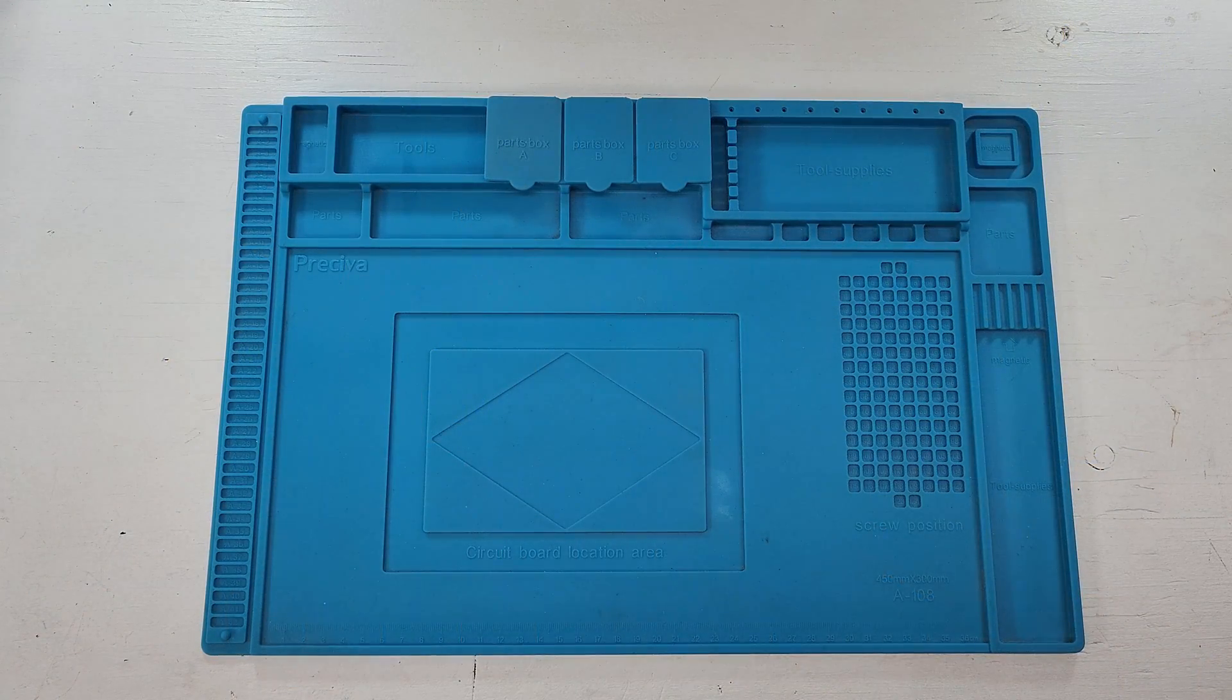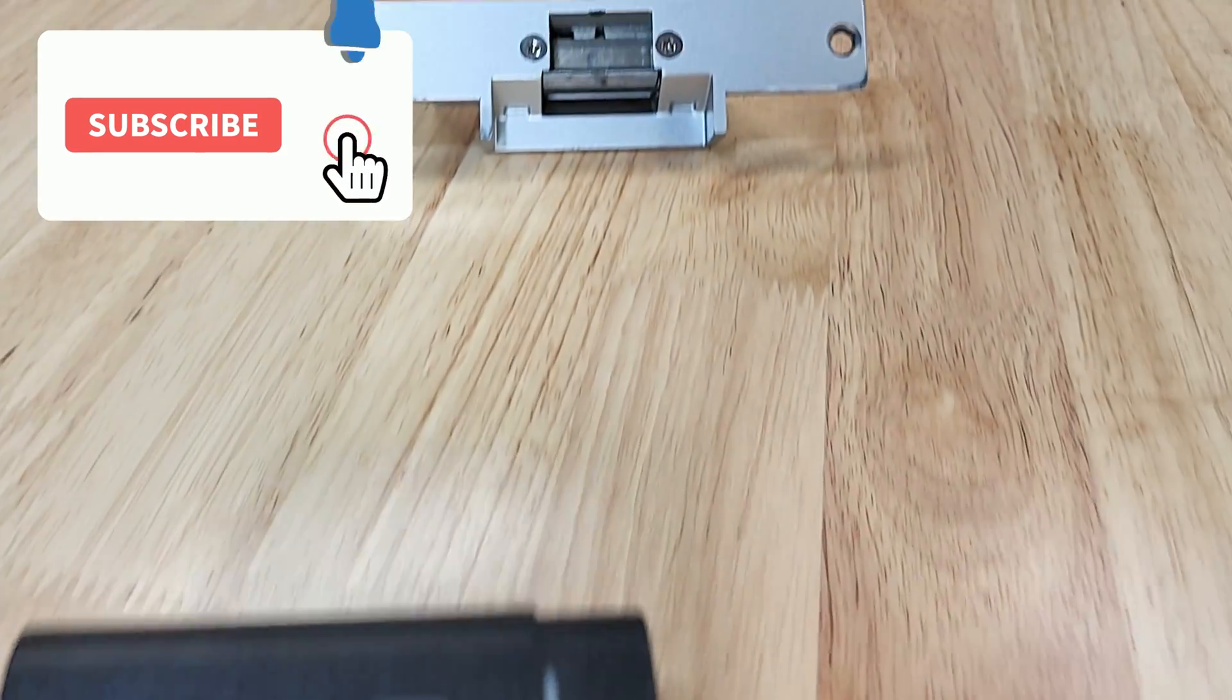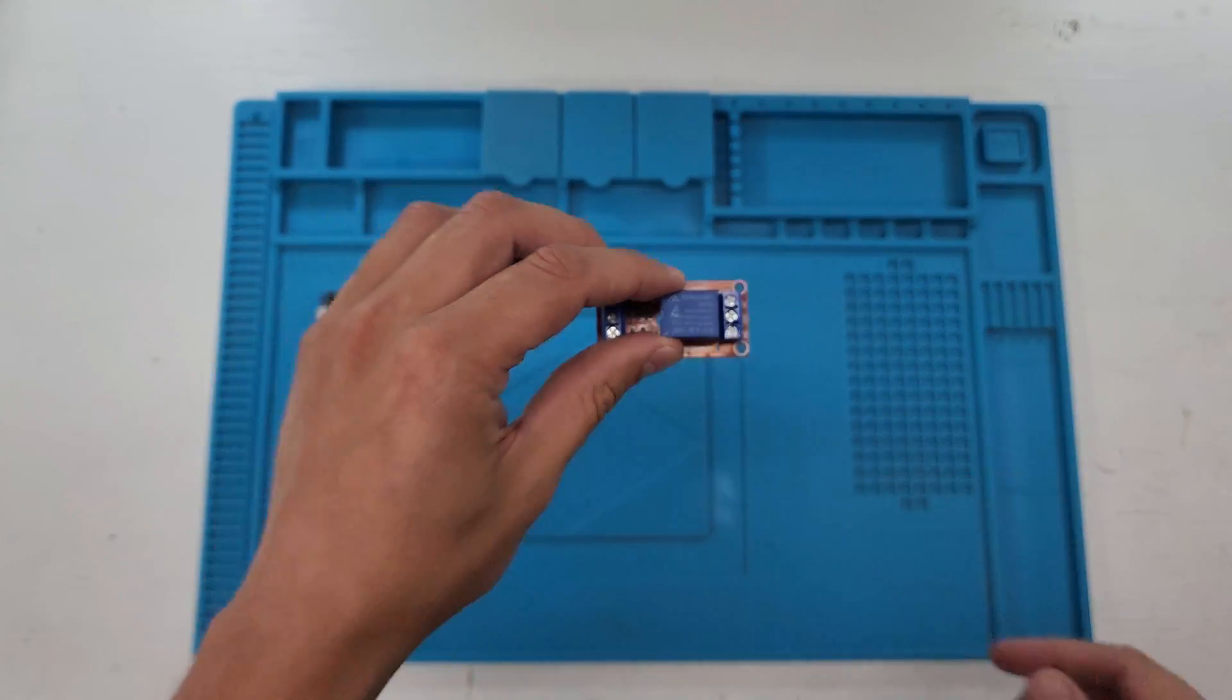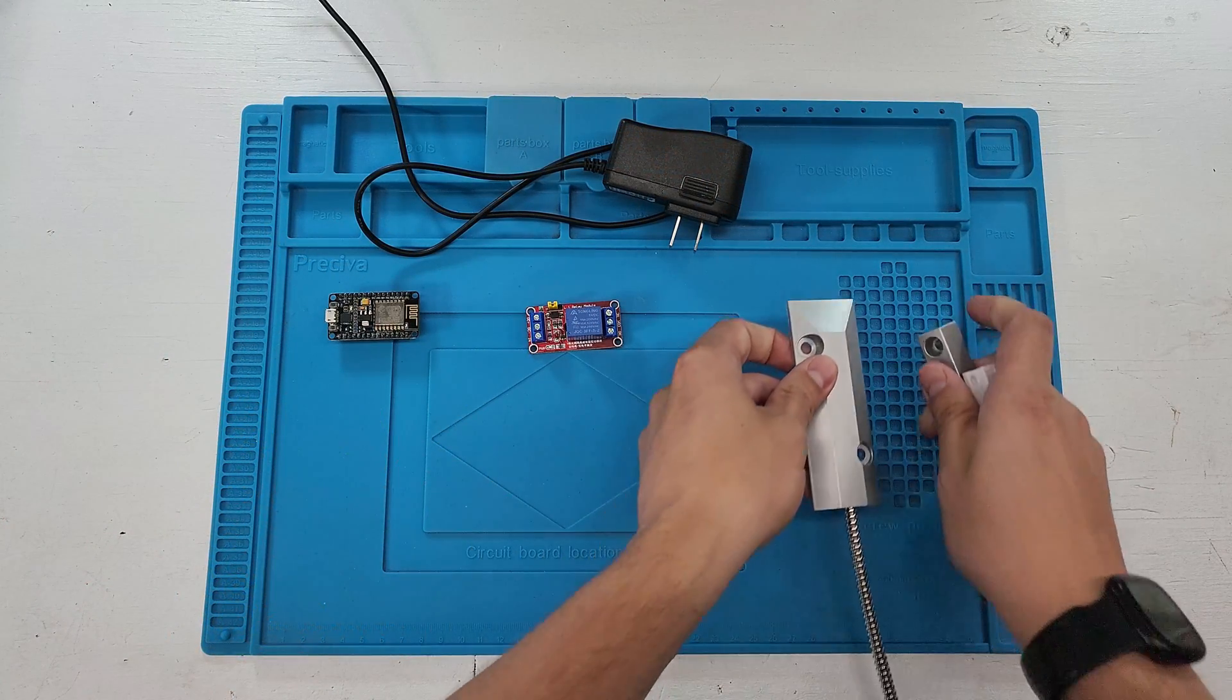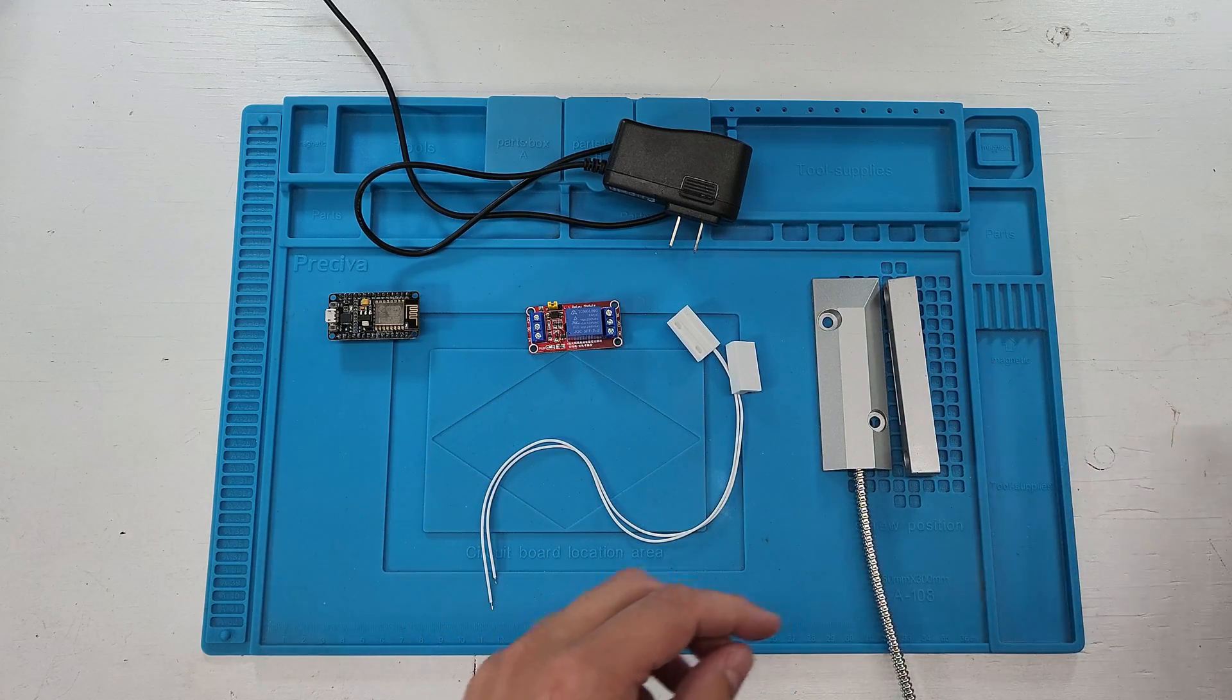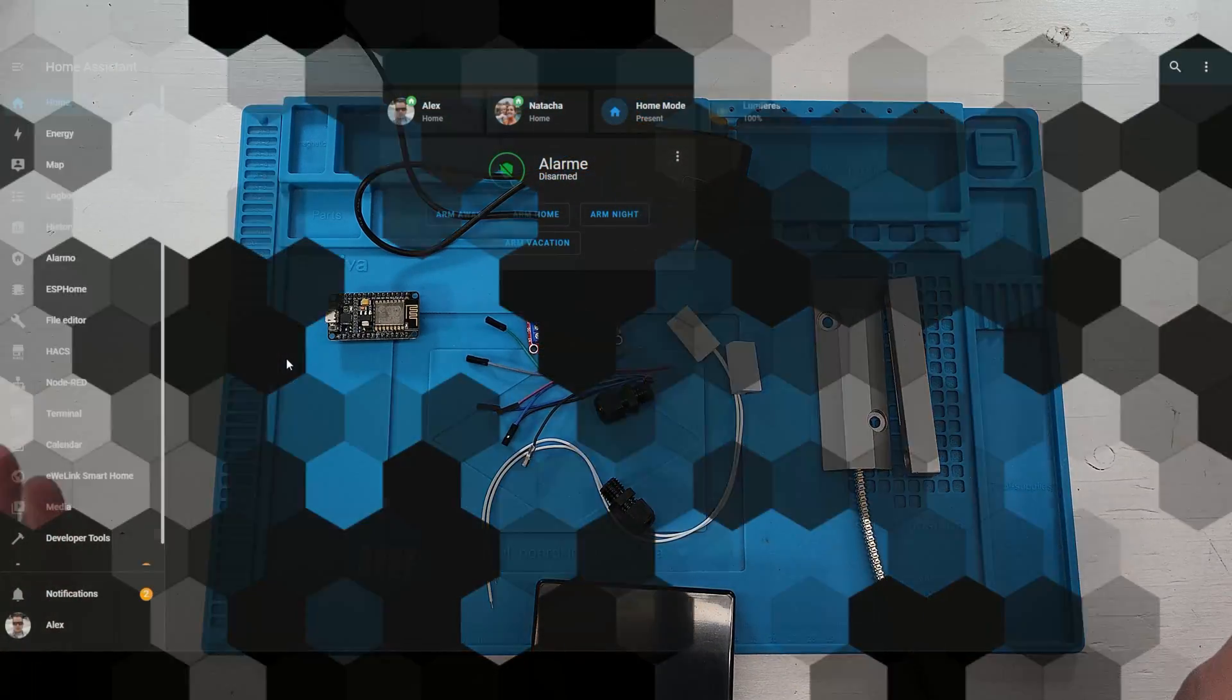So for this project you will need an ESP based device. On my side I will be using the NodeMCU mostly because it has some spare IOs that I will be able to use to add more devices later. Then you will also need a 5 volt relay block, a 5 volt power supply. You will also need a magnetic door contact for the door closed sensor, another one for the door open sensor, and then some miscellaneous hardware like jumpers, terminals, case and everything like that.